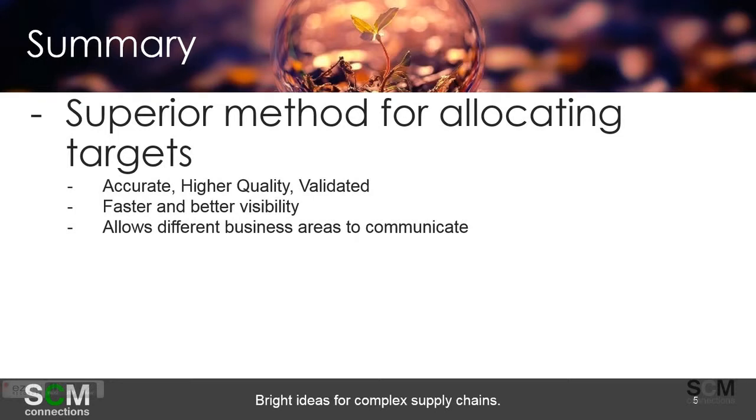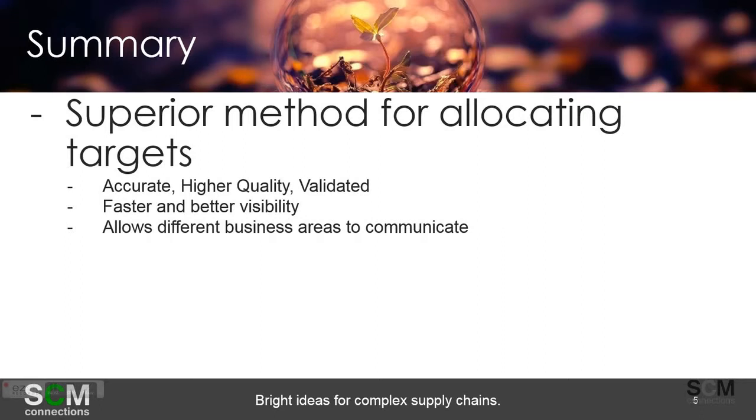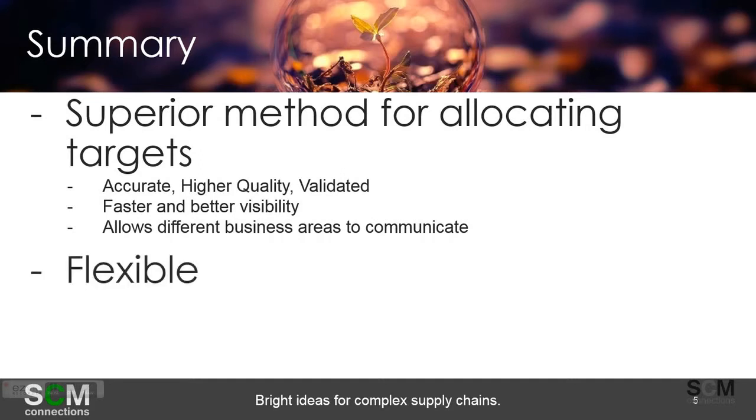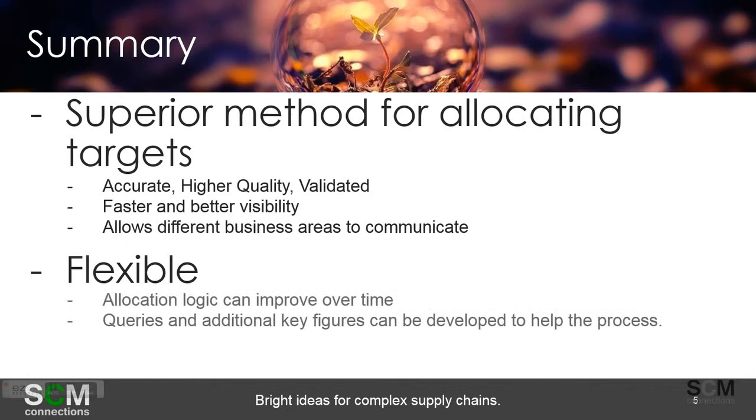It has faster and better visibility since the shared data model is available to everyone once it's saved or uploaded into a visible version. And then it also allows different business areas to communicate. And by that, I mean finance usually talks in dollars, supply chain usually talks in terms of quantity or volumes. And this way it allows you to say, okay, here's my 20 million dollar inventory constraint, finance. This is what it translates to as far as revenue or potentially lost customer sales or increased transportation or production costs.